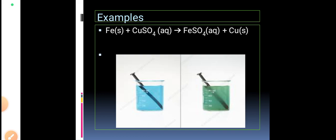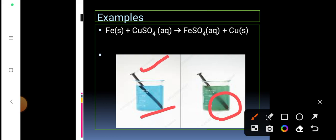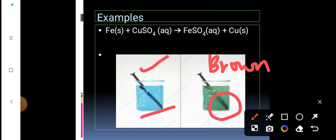What happens is: iron from the nail moves into the solution, and copper from the solution gets deposited on the iron nail. You can observe that the iron nail changes to a brown color — that brown color is the copper deposited from the solution onto the iron. This is a clear example of a displacement reaction.